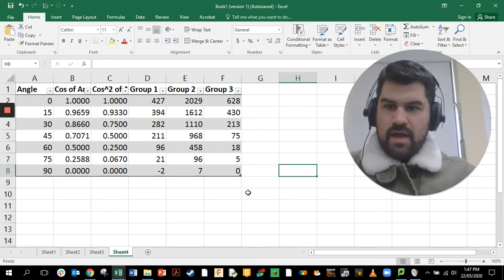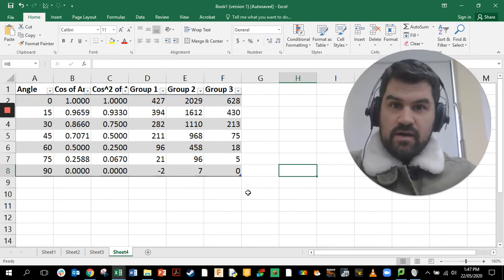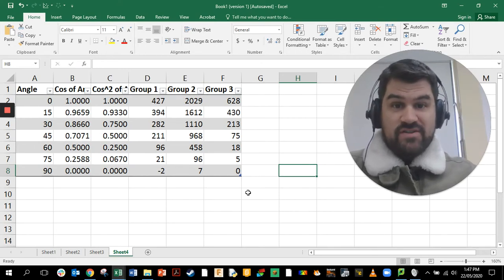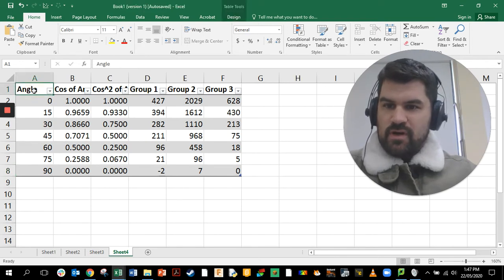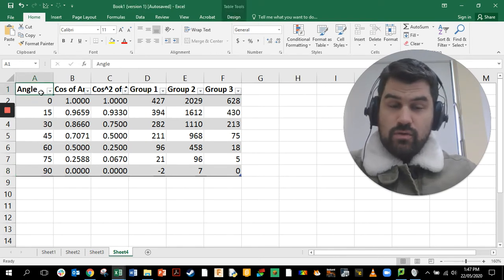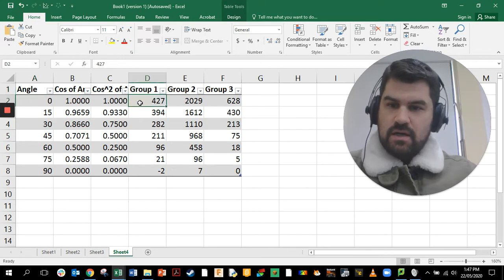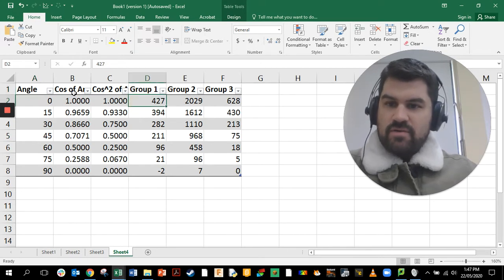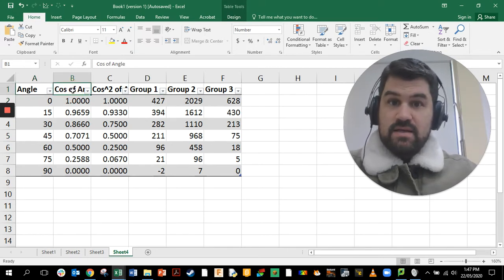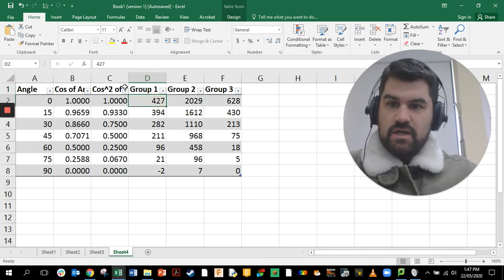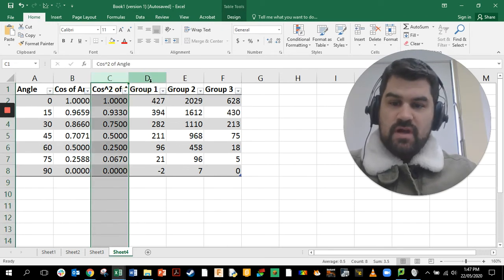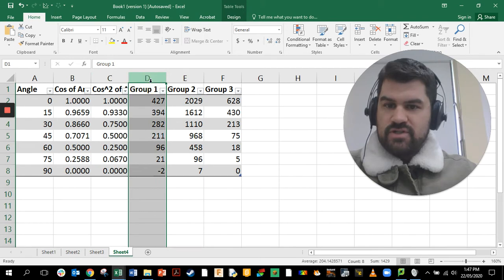Welcome to this second video on analyzing data from the polarization of light experiment. In this video we're going to look at how the angle affects the intensity, and apart from just looking at the angle we'll also look at the cosine of the angle versus intensity, as well as cos squared of the angle versus intensity.